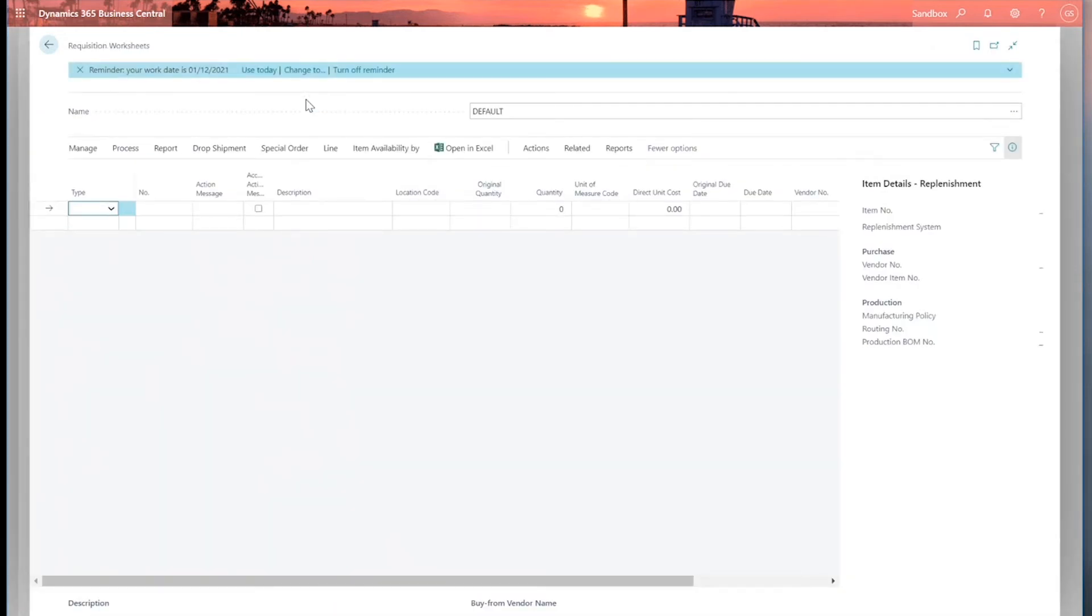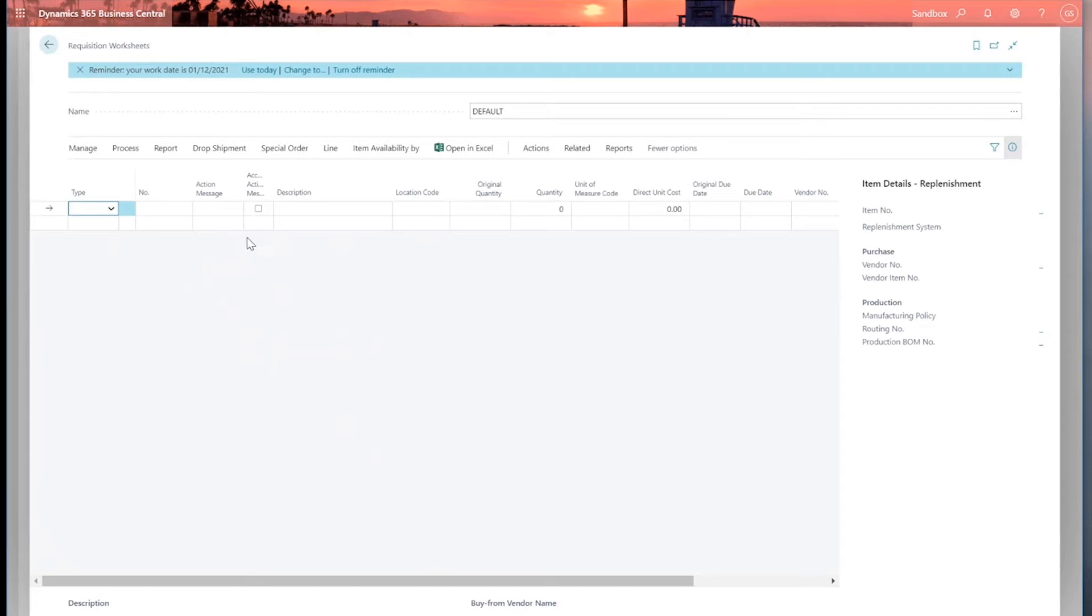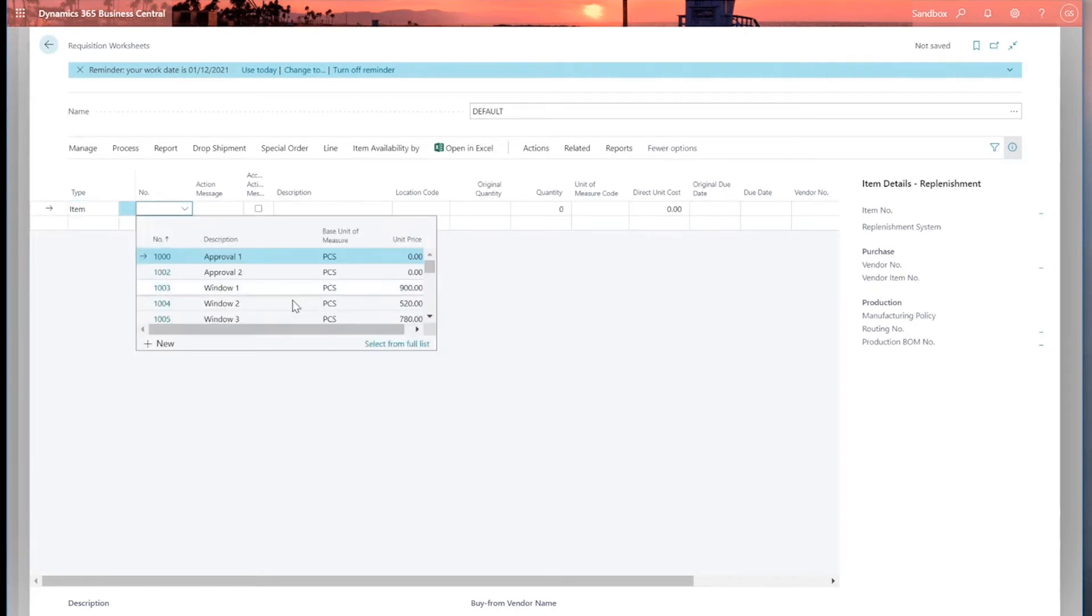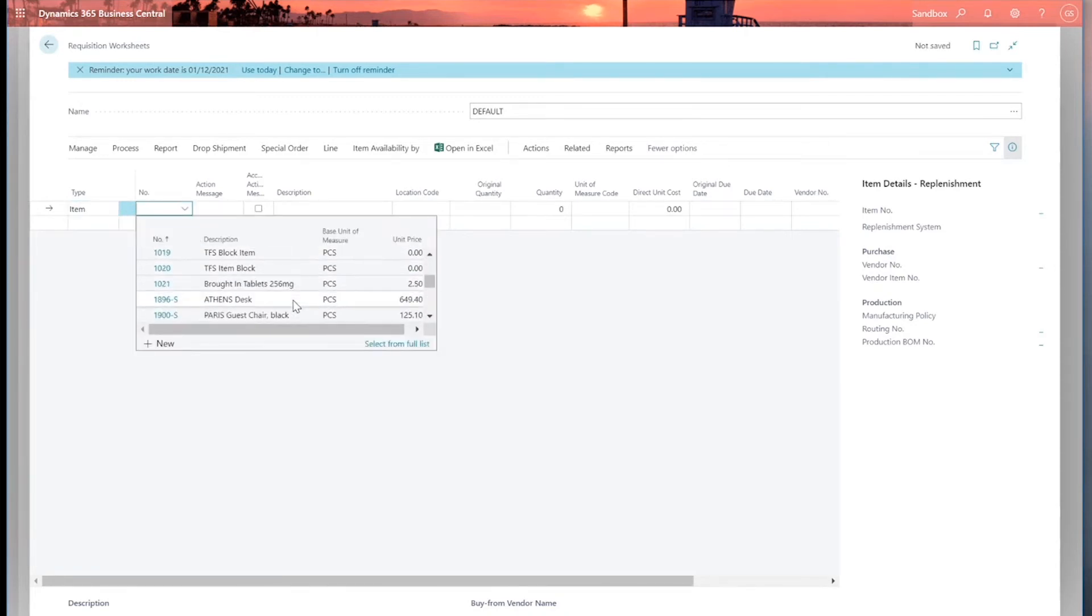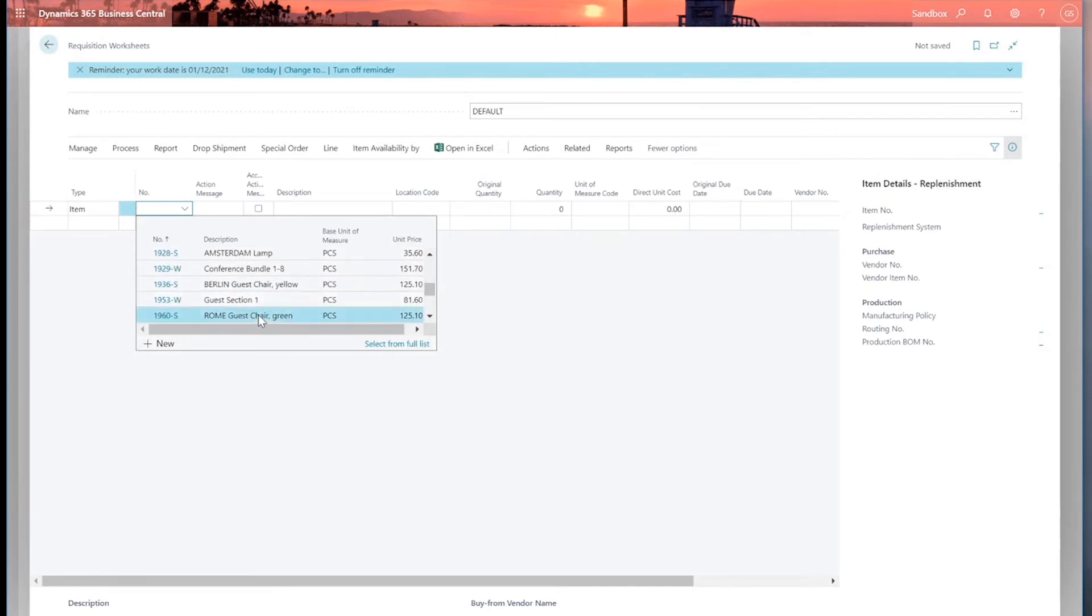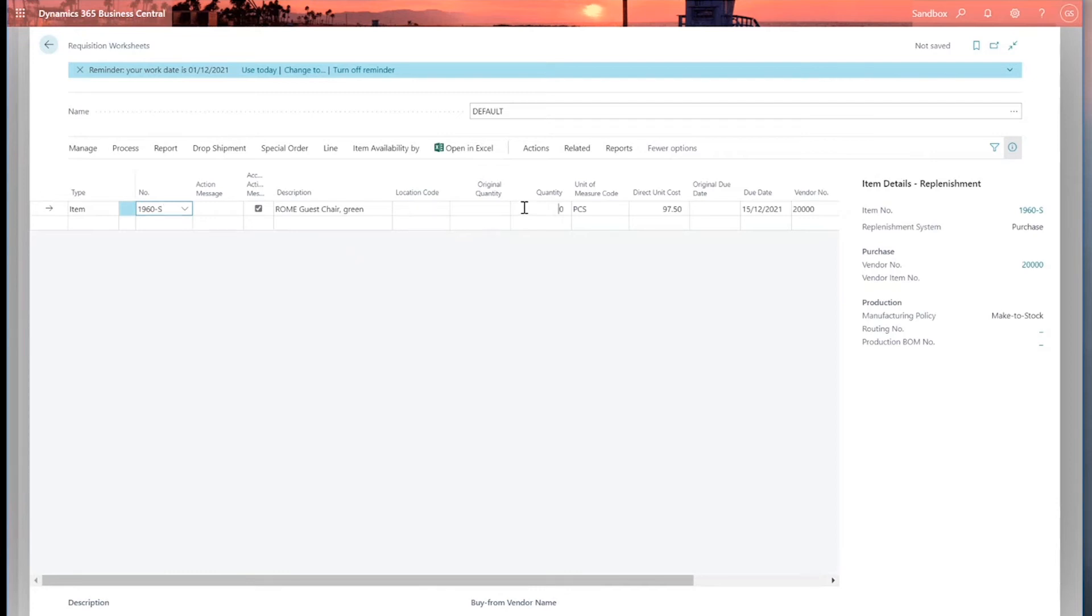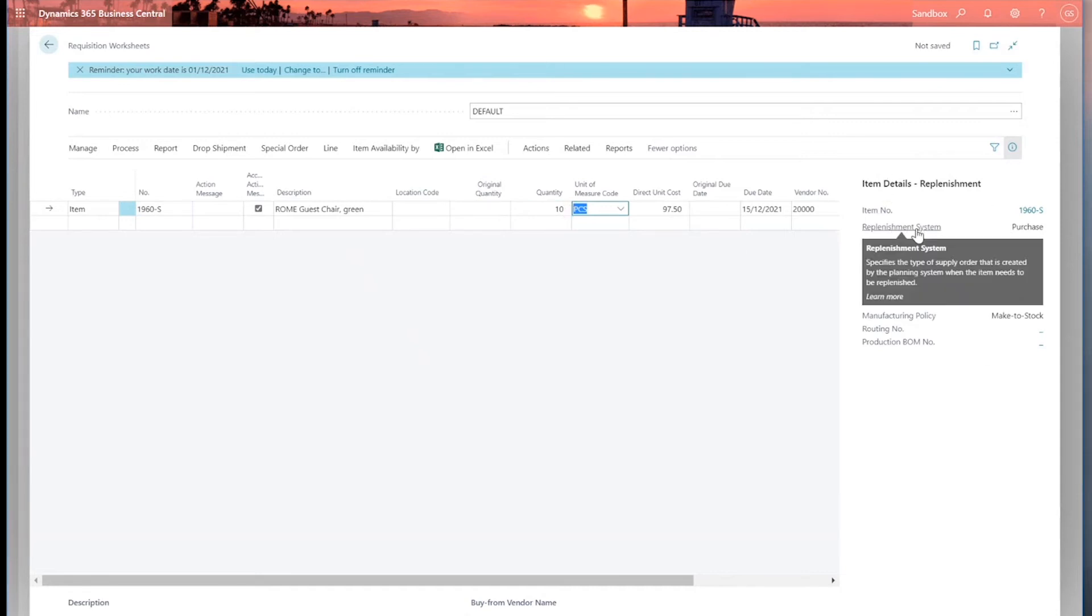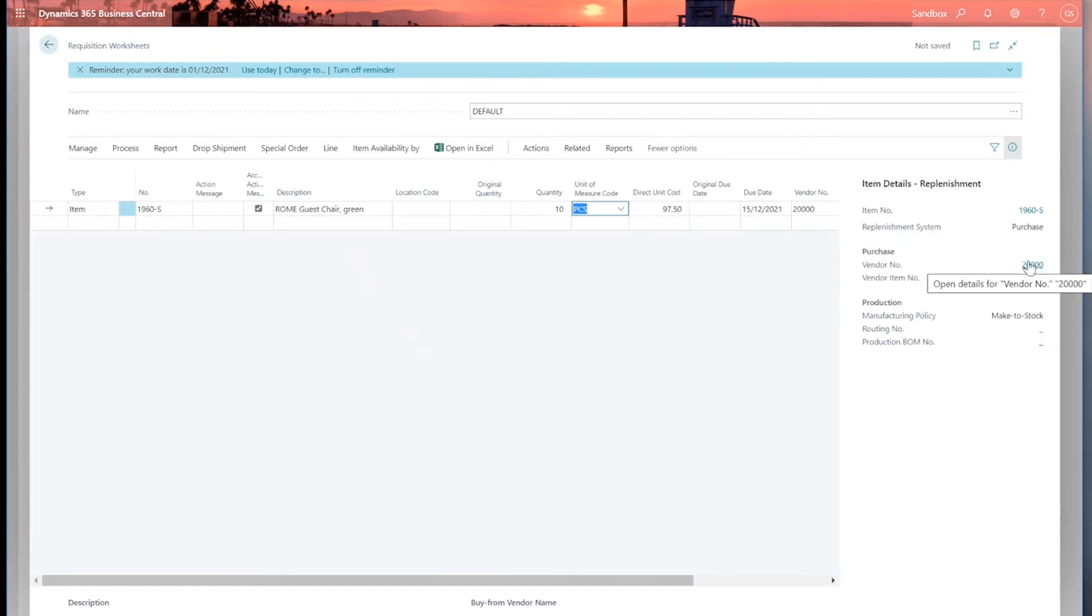Now I can populate this worksheet manually. And the requisition worksheet provides information about what items need to be reordered using the fields set up on the item card of the two fast tabs we just looked at: replenishment and planning fast tabs. So let's do one manually first of all. Select a type item. I'll select my item. Let's select the same one we've just been looking at. So scroll down and my Roam guest chair. And I want to order a quantity of let's say 10.